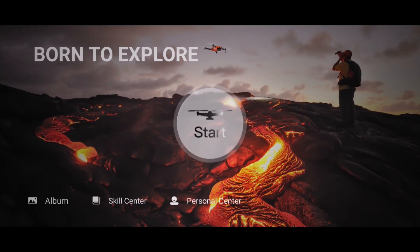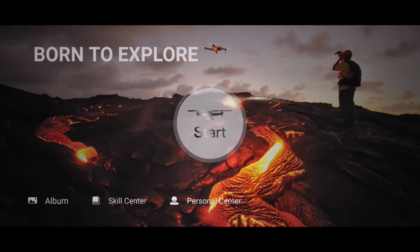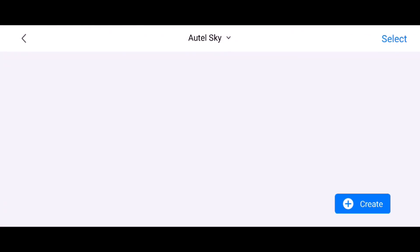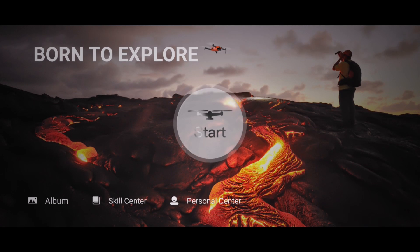Let me hit the home button. The home button takes you back here, Born to Explore. You have your album, of course I don't have anything there yet.